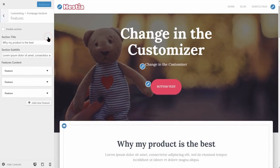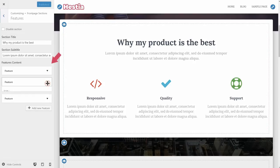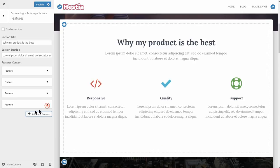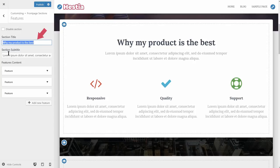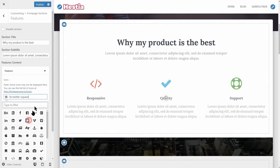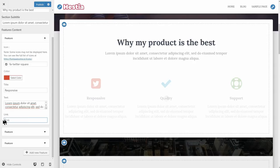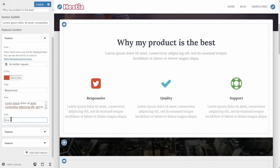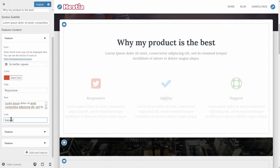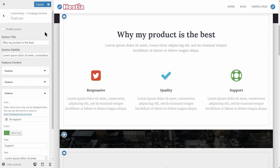Now move down to the first section below the big title. The Features section has three content boxes by default, which you can change, delete, or you can add new features as well. First, change the section title and subtitle. Then change the content of the features: the icon and the color of the icon, the title, the text, and finally add a link if you want that icon to redirect to a page or post. Leave the link field blank if you want to deactivate the hover effect. Alternatively, you can set the link to redirect to a section, like the About Us section below. Change the content in each feature box, then publish the changes.